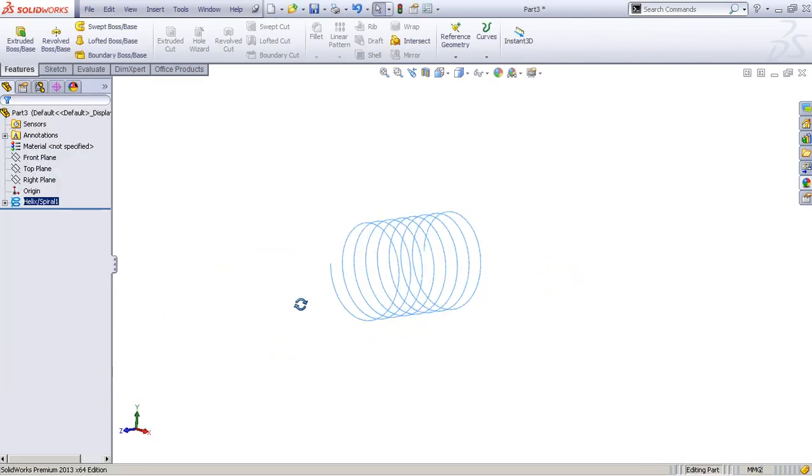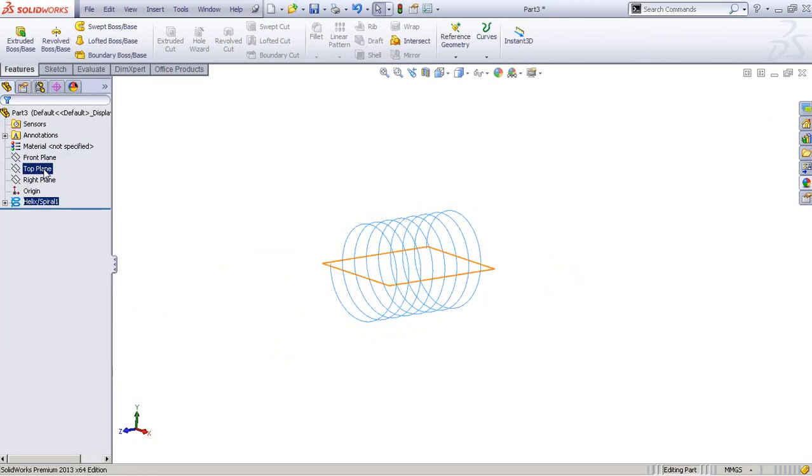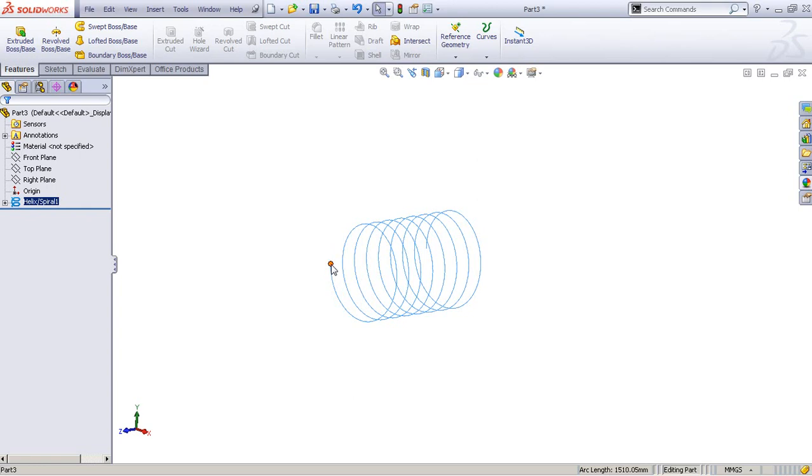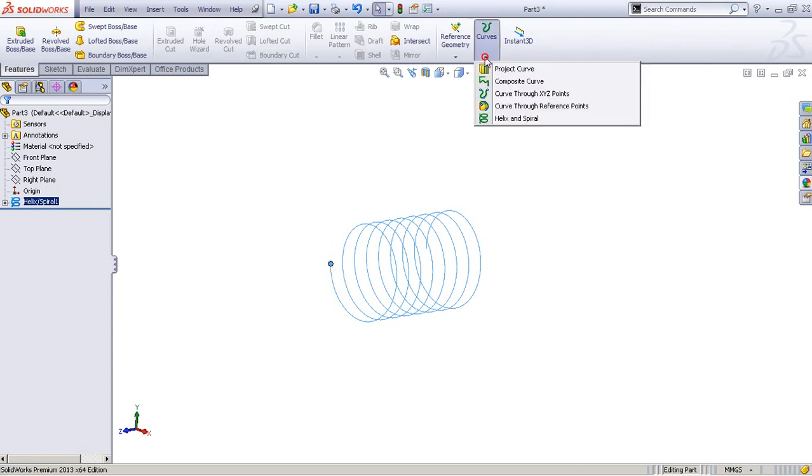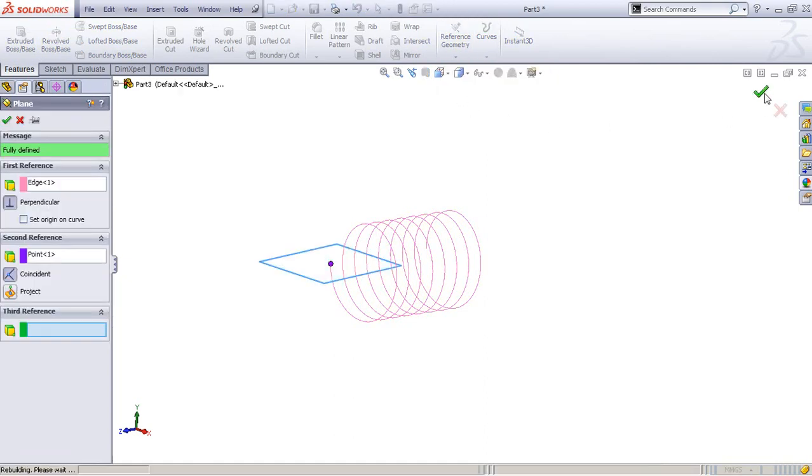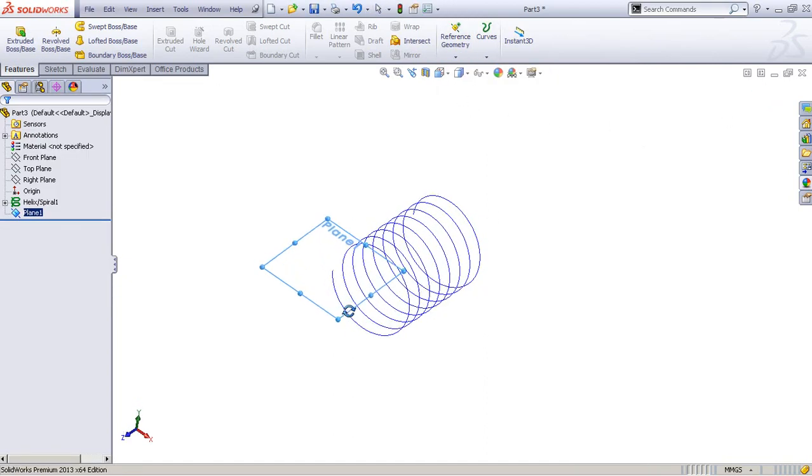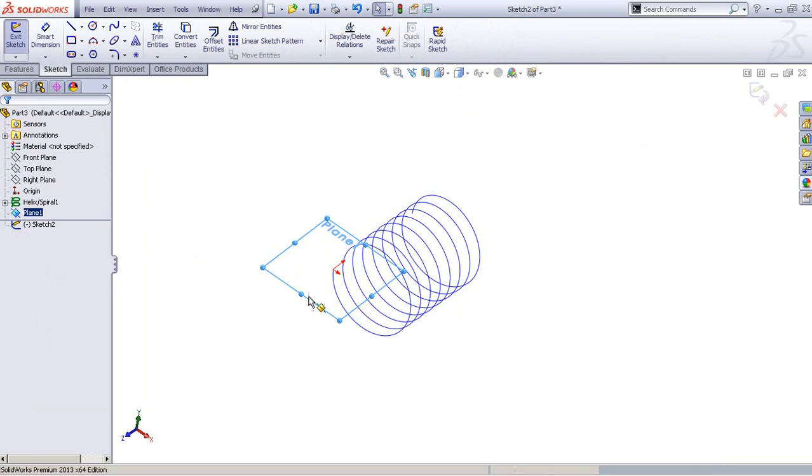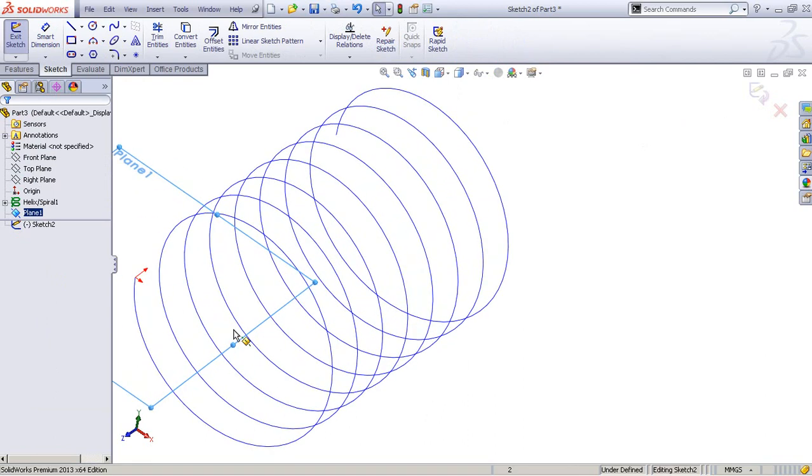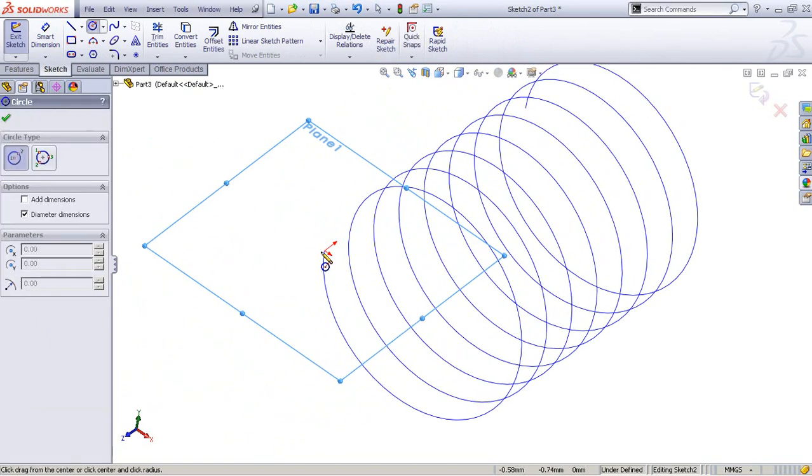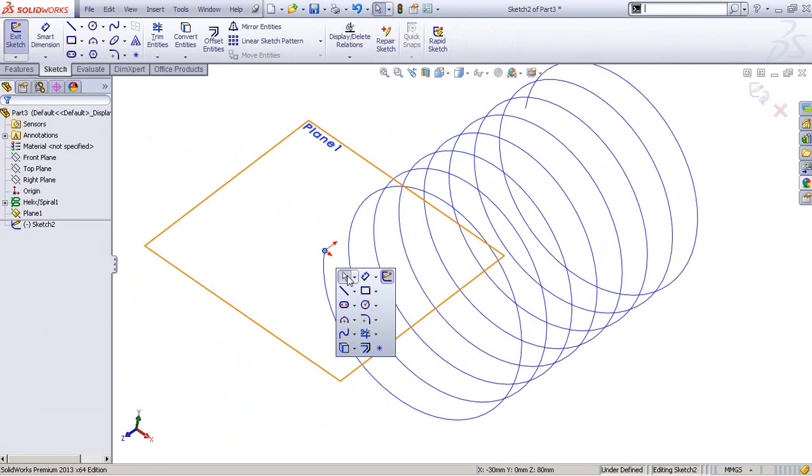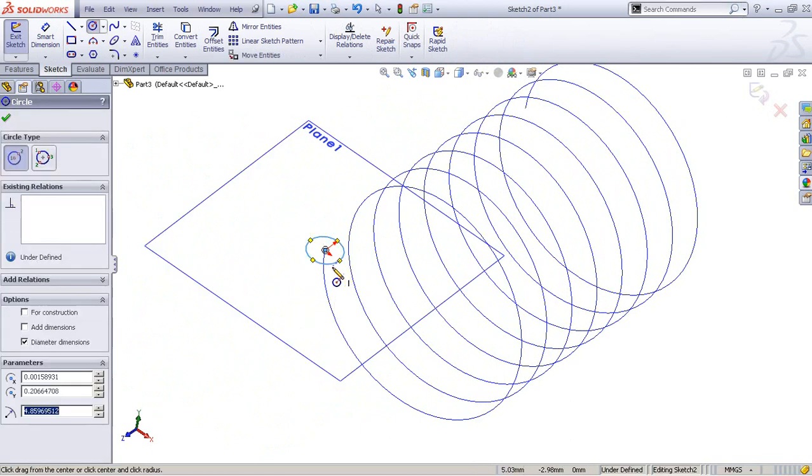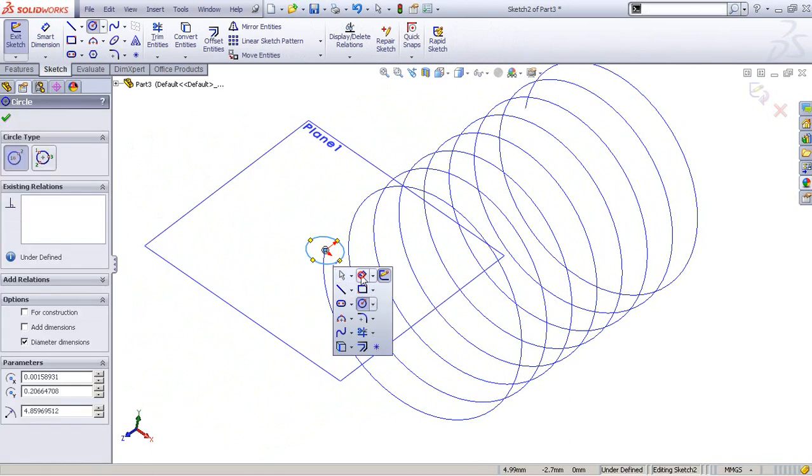Now you can go to either top plane or you can click here, this helix and this point, and go to reference geometry and pick a new plane. Accept it, go to sketch on this plane and draw a circle that is 9 millimeters in diameter.